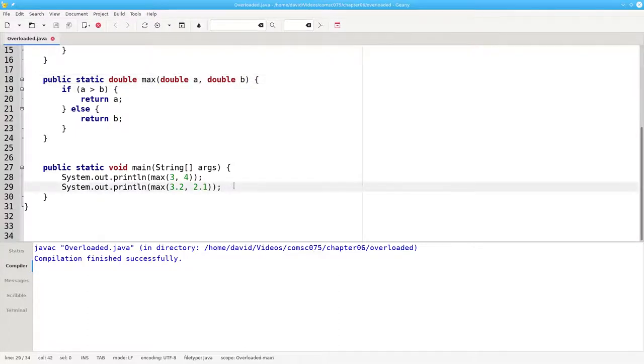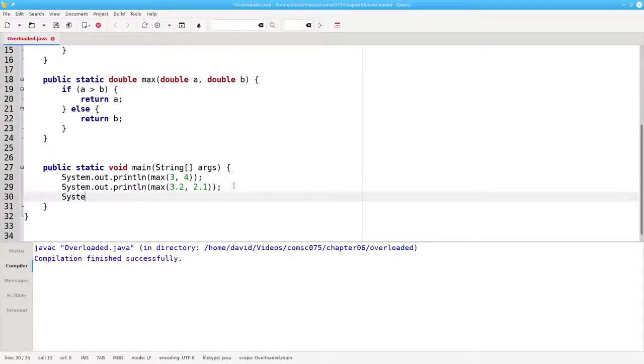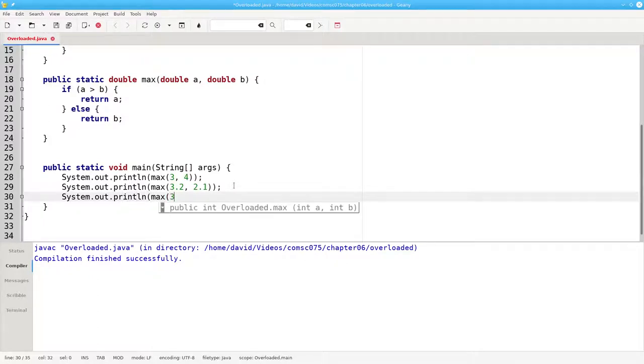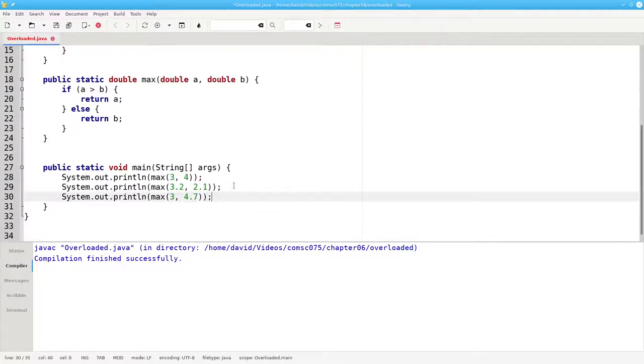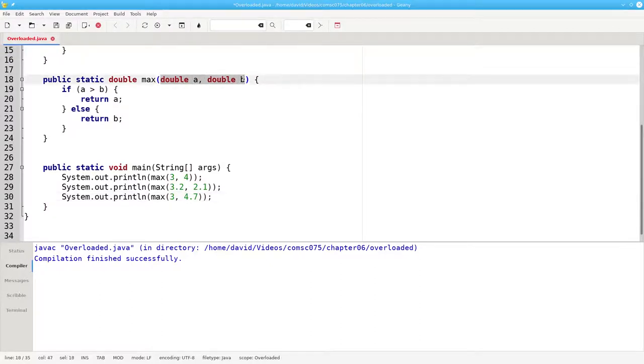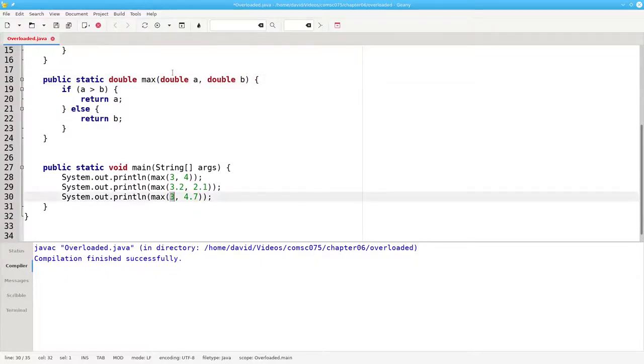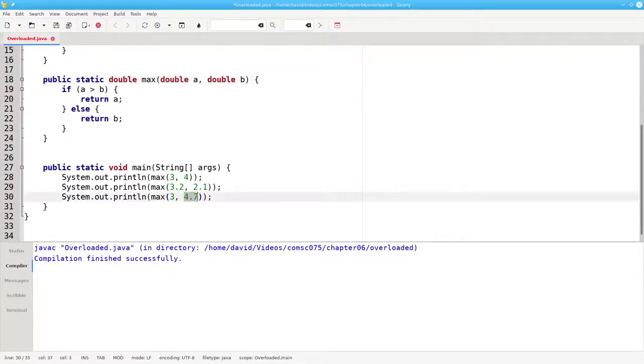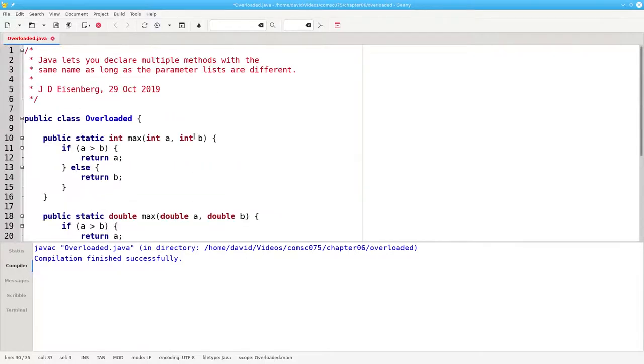What happens if I try this? 3, which is an integer, and 4.7, which is a double. Which one gets called then? The answer is Java figures out which is the best match. The best match is this one, and the reason is because the integer 3 can be promoted to a double, whereas the 4.7 cannot automatically be converted to an integer.